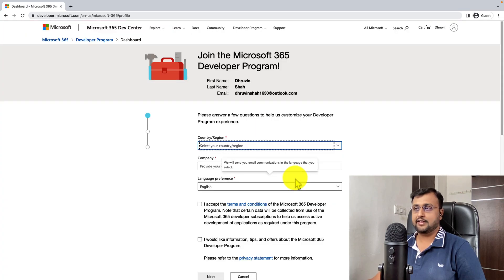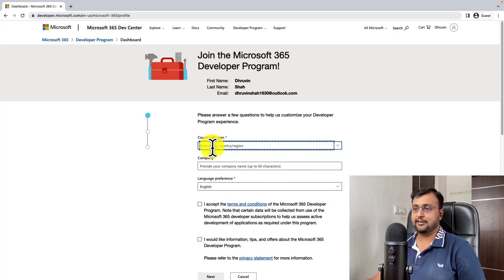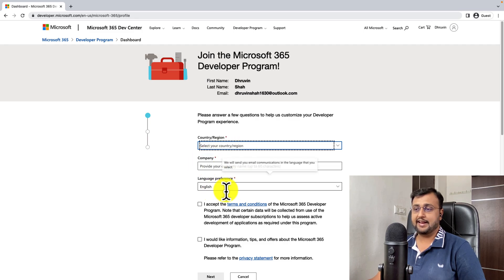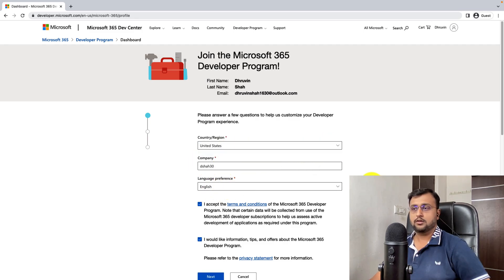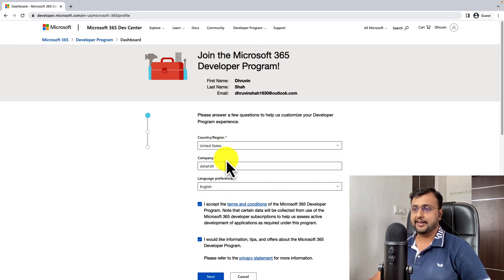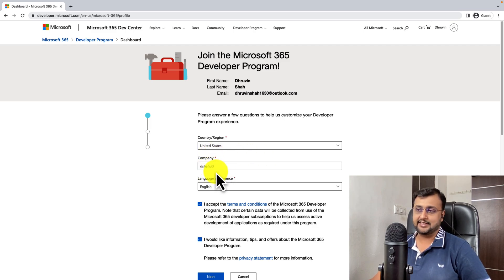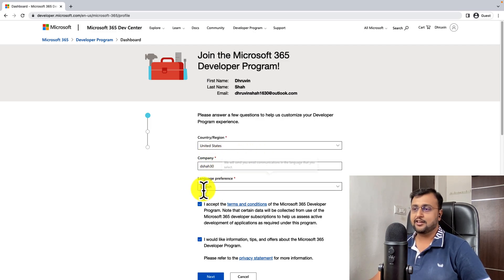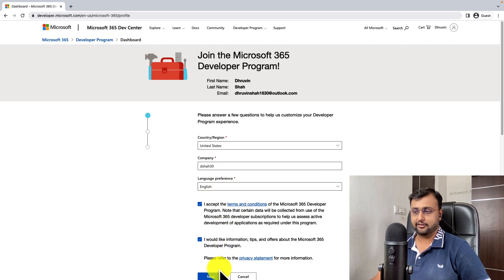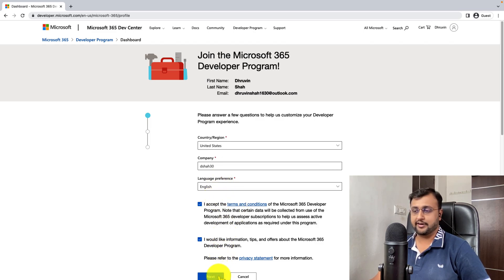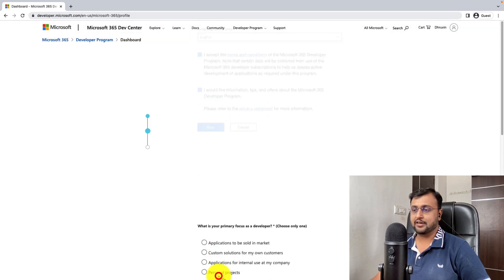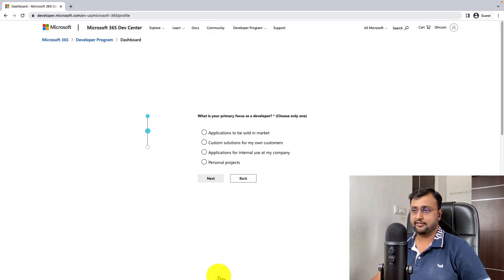It is opening the form like this, where you need to enter your country, company and language preference. So over here, I have provided the country as United States, company as DSHA30 and language preference as English. Depending on your country region, you can provide anything and click on next.